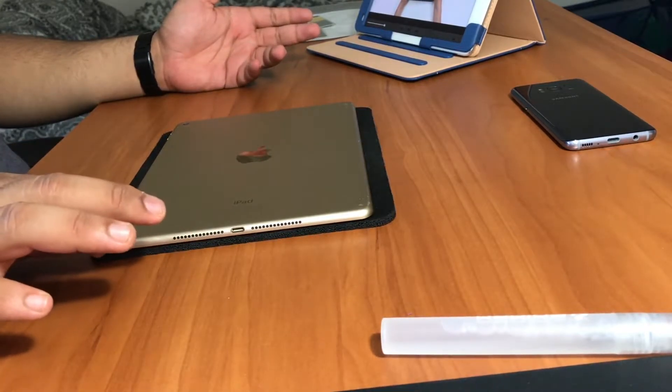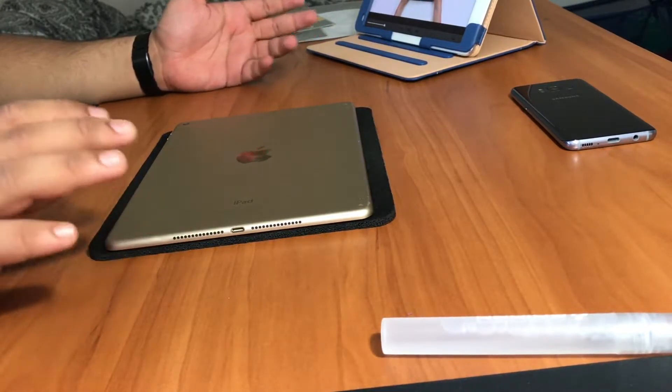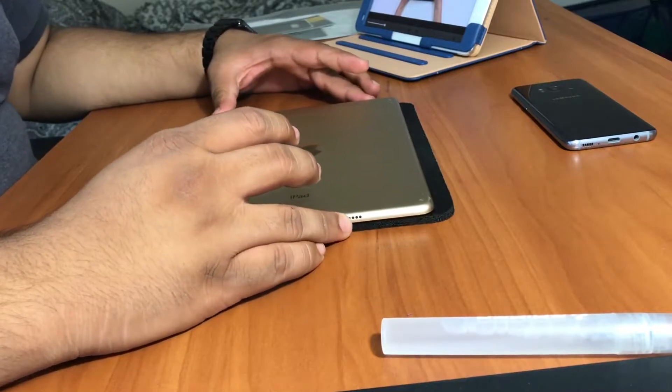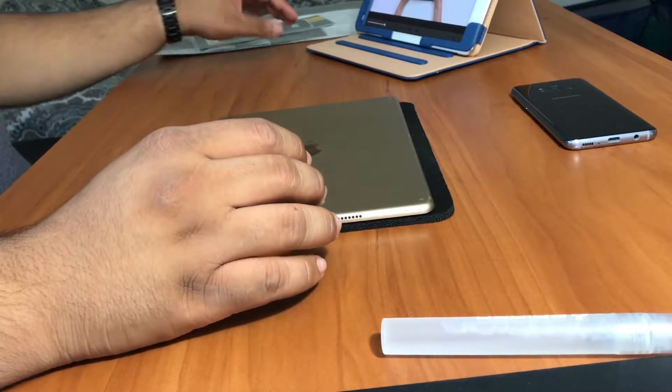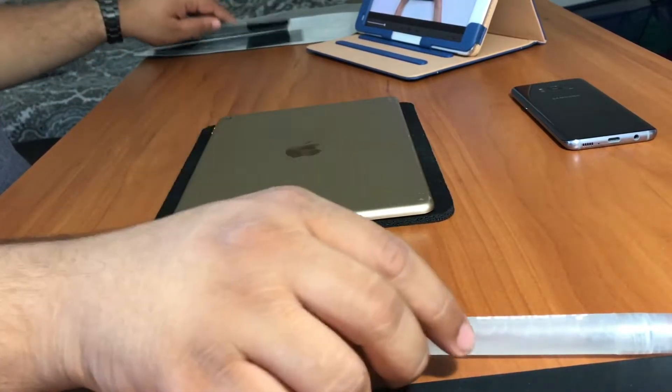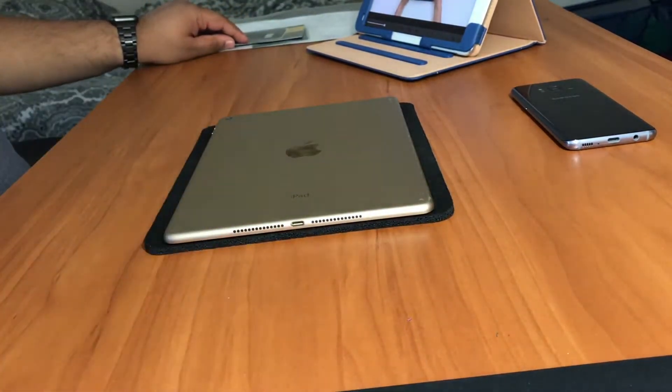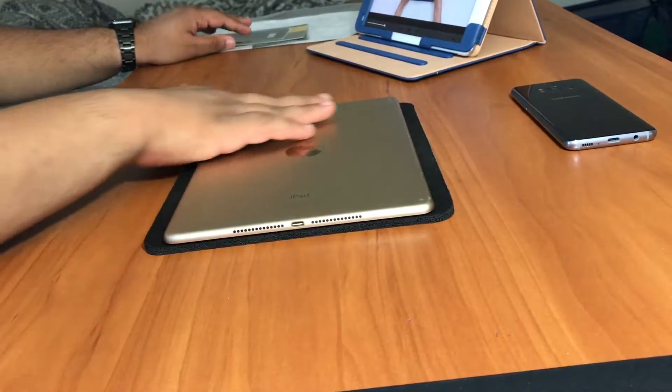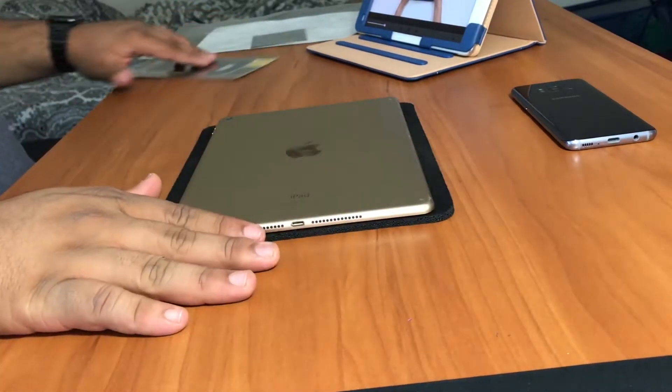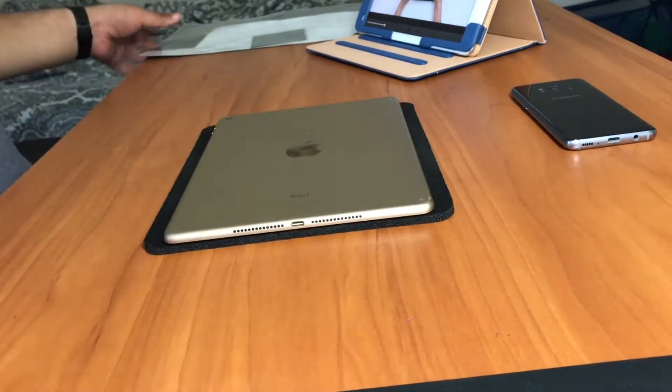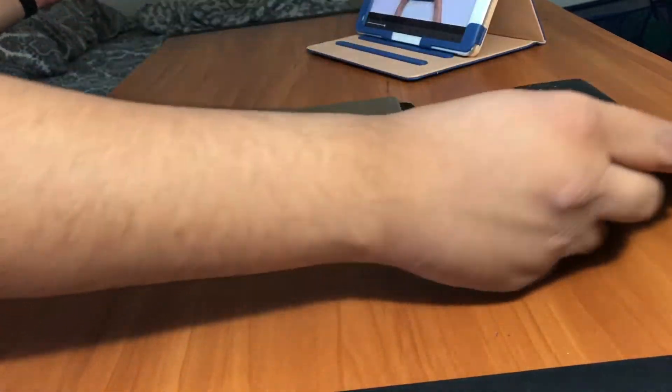What you need for this installation is one, you need a cleaner, anything that will just clean your device first, and then you need the skin itself. So this is the S8 one and here is the iPad skin.